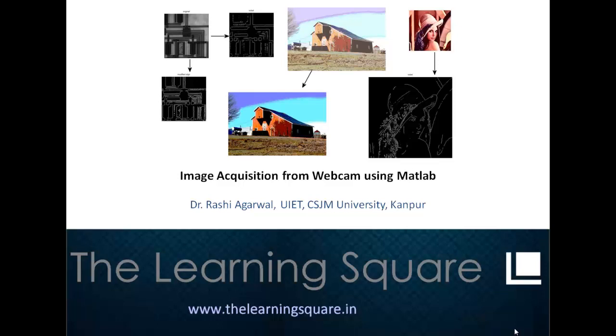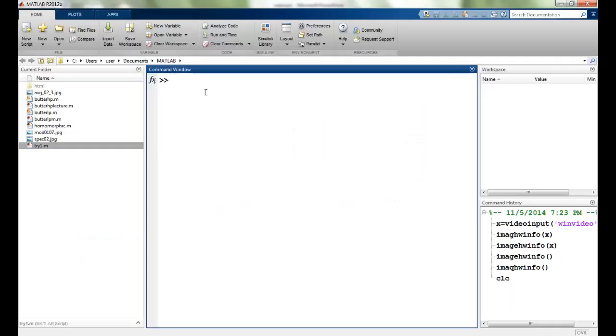Hello and welcome to the Learning Square. In this video tutorial I will talk about image acquisition from webcam using MATLAB.